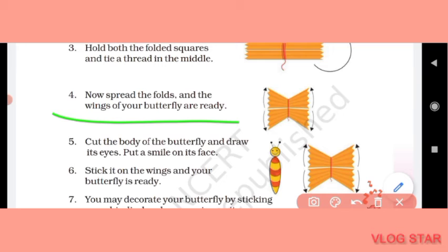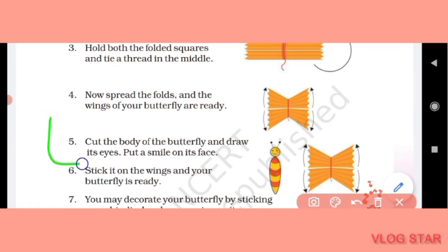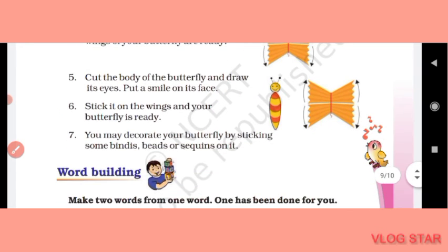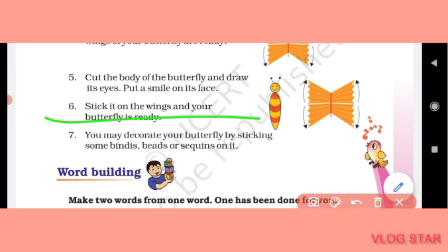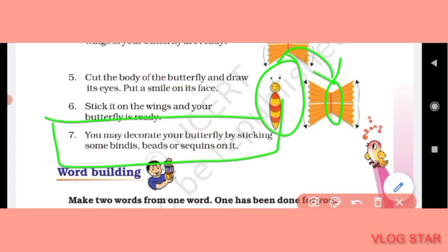Fourth step: spread the folds and the wings of your butterfly are ready. (Ab aapko aise unhe spread kar dena hai — aapke butterfly ke wings ready ho jaenge.) Fifth step: cut the body of the butterfly, draw its eyes, and put a smile on its face. Sixth step: stick it on the wings and your butterfly is ready. Seventh step: you may decorate your butterfly by sticking some bindis, beads, and sequins.